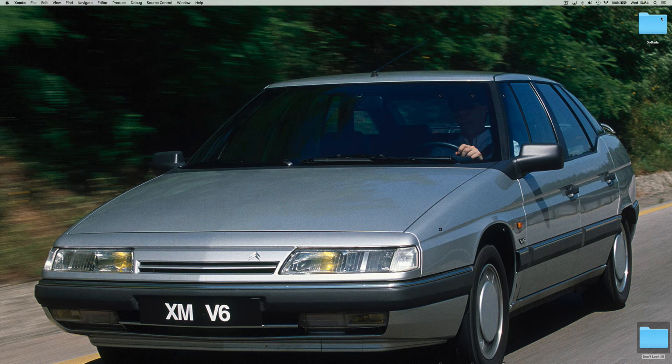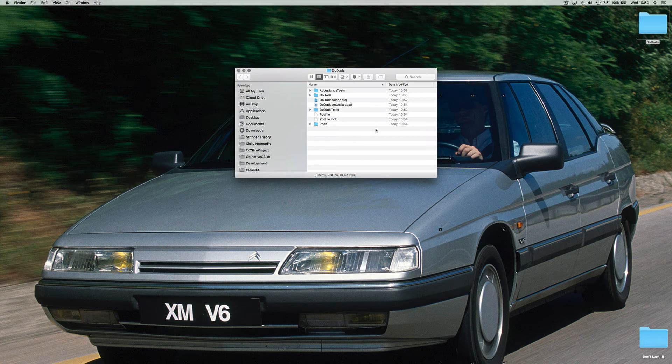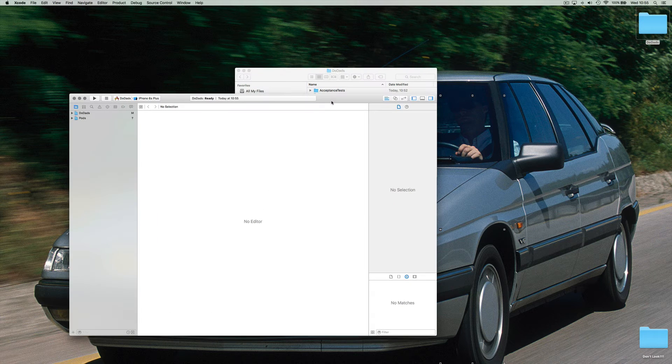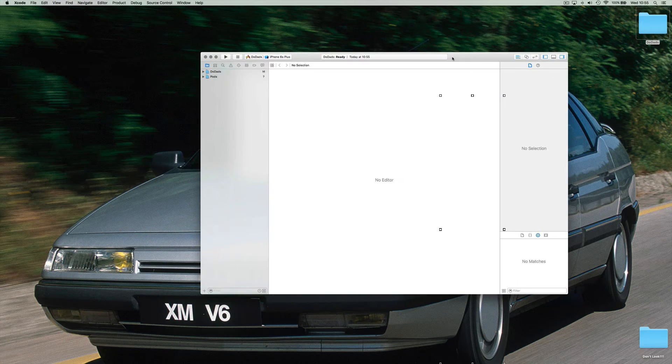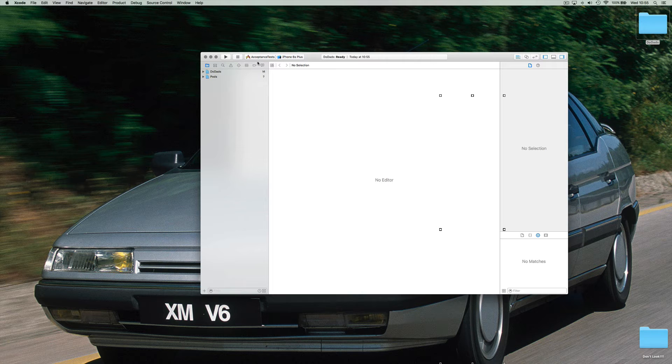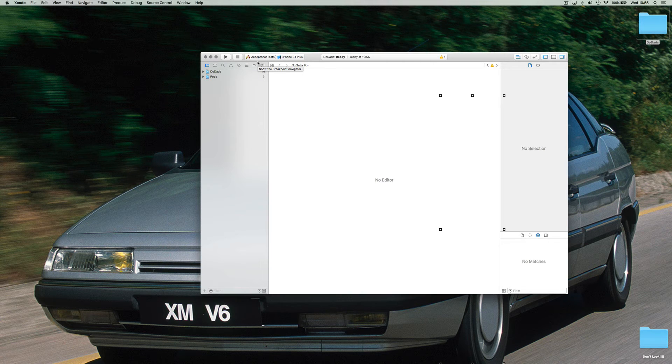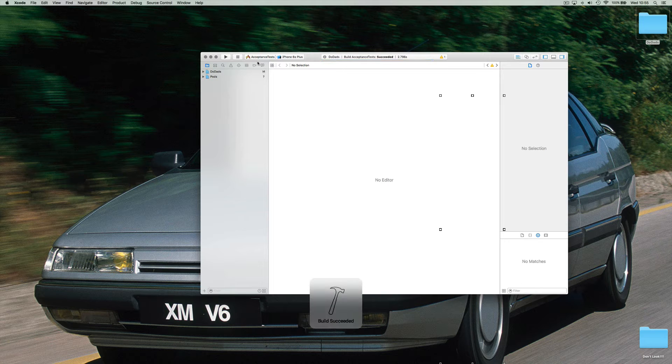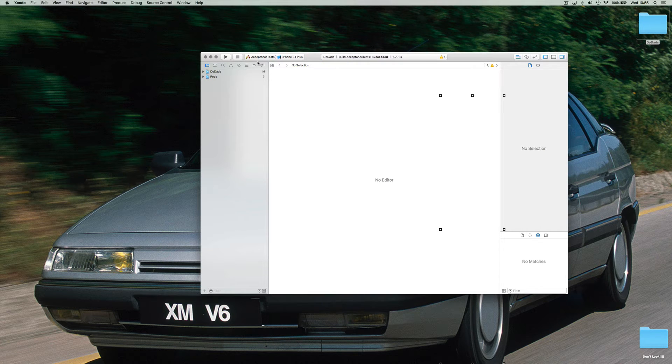Let's quit this and open up the workspace instead. Now if we've done this right when we build acceptance test this time it will build. All right. Done. Easy.